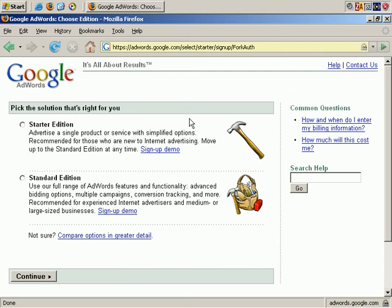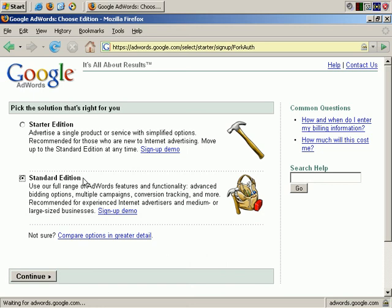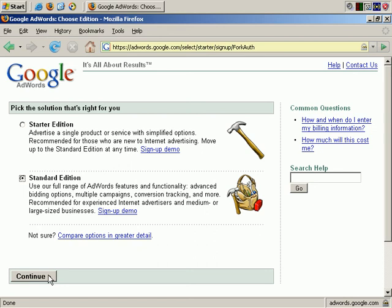As you can see, there are two main options. I'll focus on the Standard Edition because that's the full featured edition, and even though there's more potential for confusion using it the first time, these videos will explain the steps you need to take and hopefully eliminate any confusion you may have. So, we'll click on Standard Edition and continue.